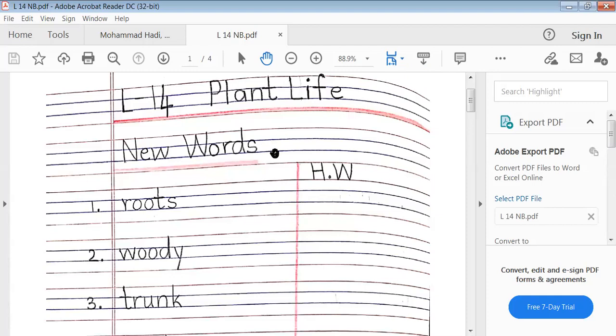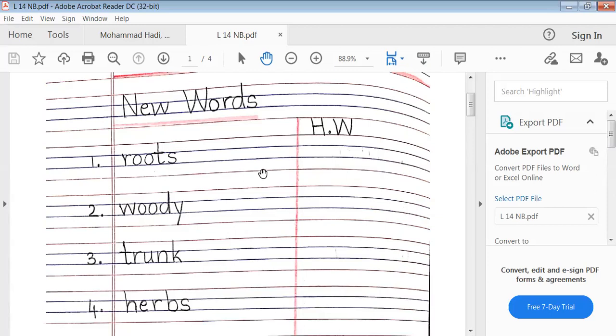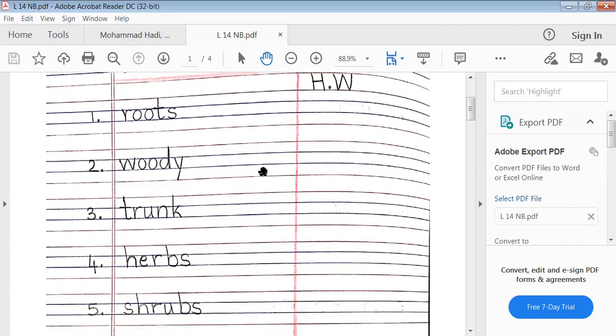New words. First word: roots. R-O-O-T-S, roots. Second word: woody. W-O-O-D-Y, woody. Third word: trunk. T-R-U-N-K, trunk.